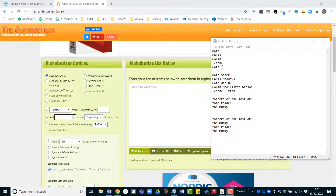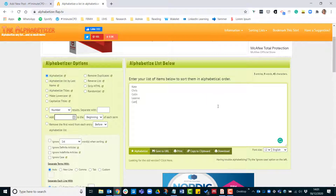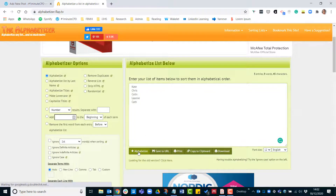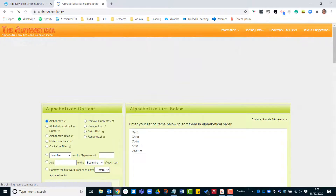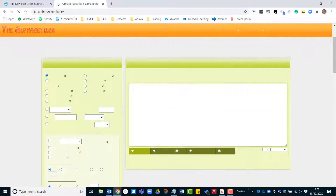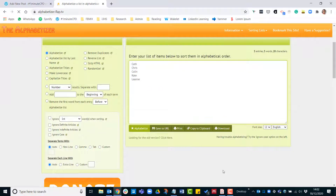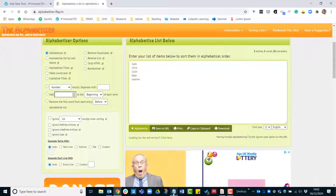To alphabetize your list, you just need to copy your list into the text box and then choose your option. I'm just going to alphabetize this list. I'll click alphabetize and then that does that for you.